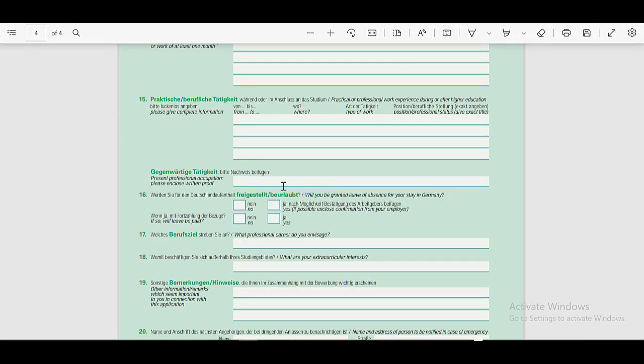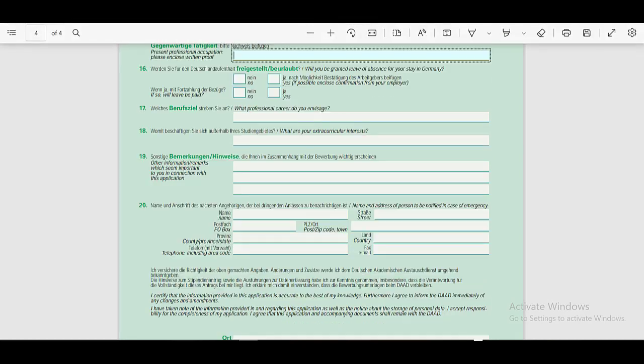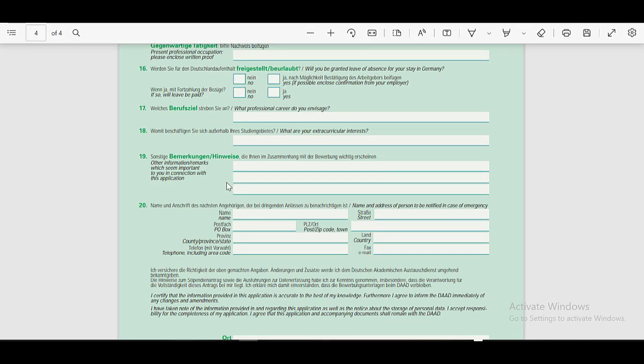If you are currently working, then you have to tell about your present professional occupation here, along with the written proof. Then you have to answer the sixteenth question, seventeenth, eighteenth, nineteenth. You have to put your answers here. And in the twentieth one, if you want to provide the name and address of the person to be notified in case of emergency, then provide the details here.